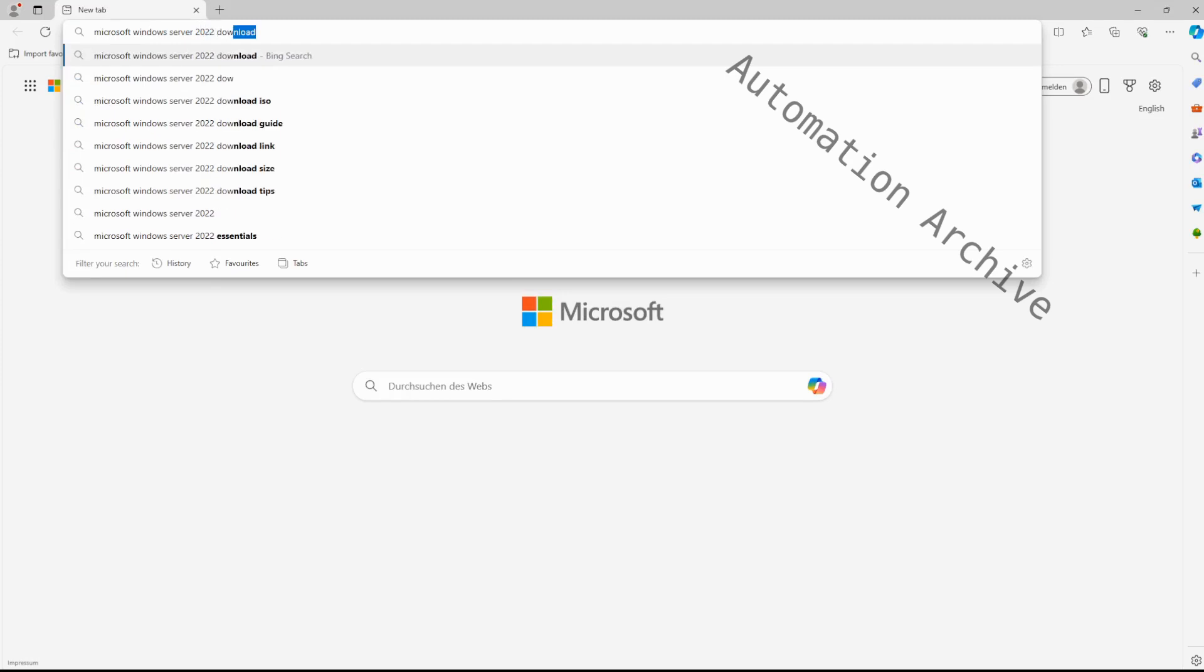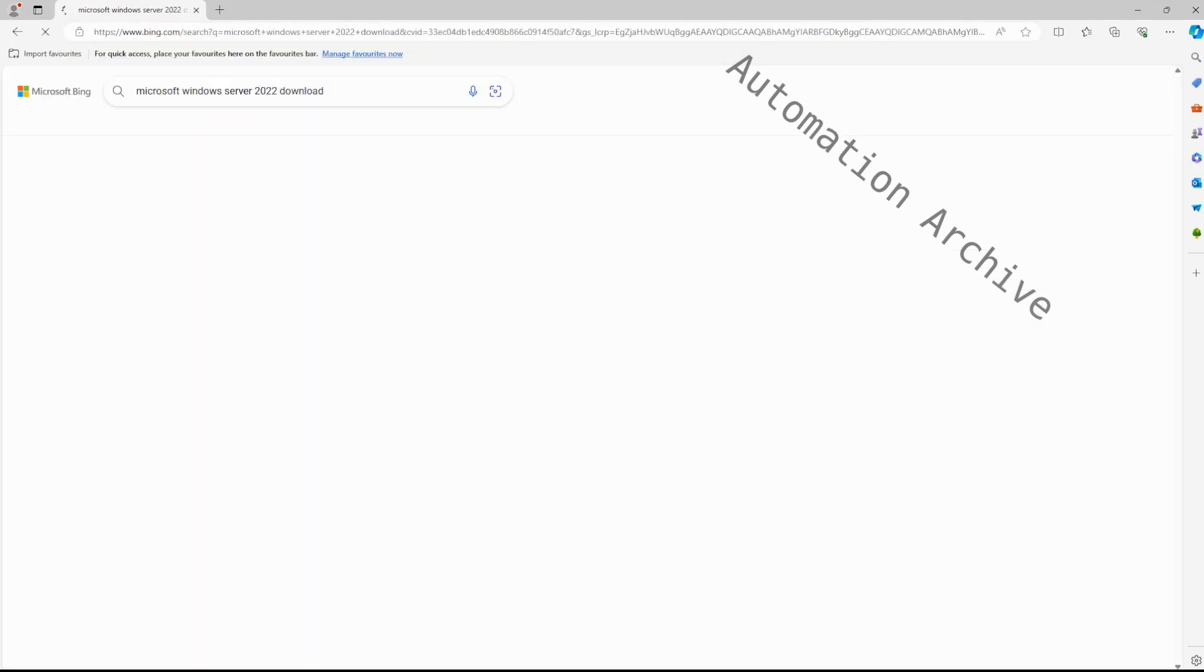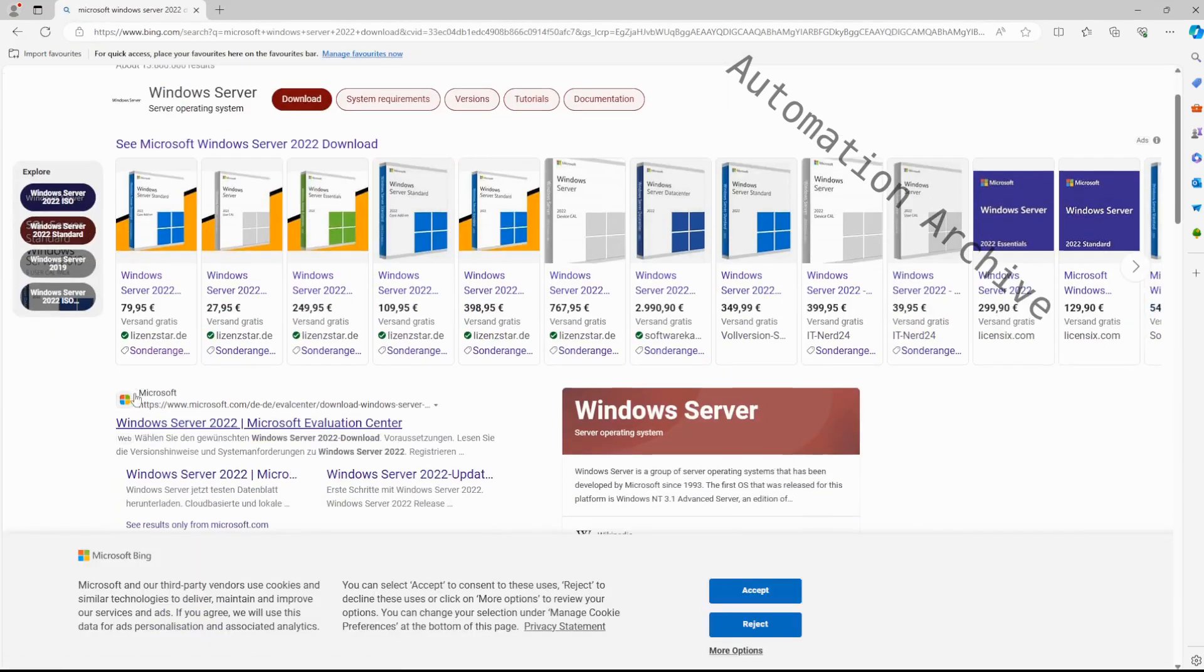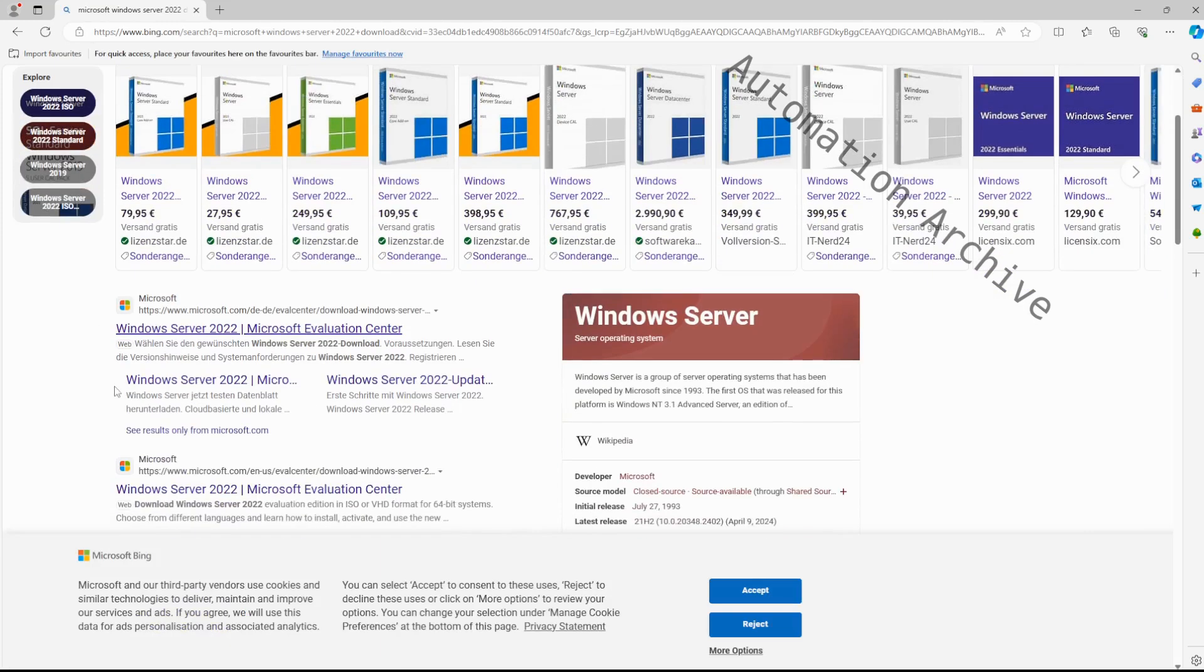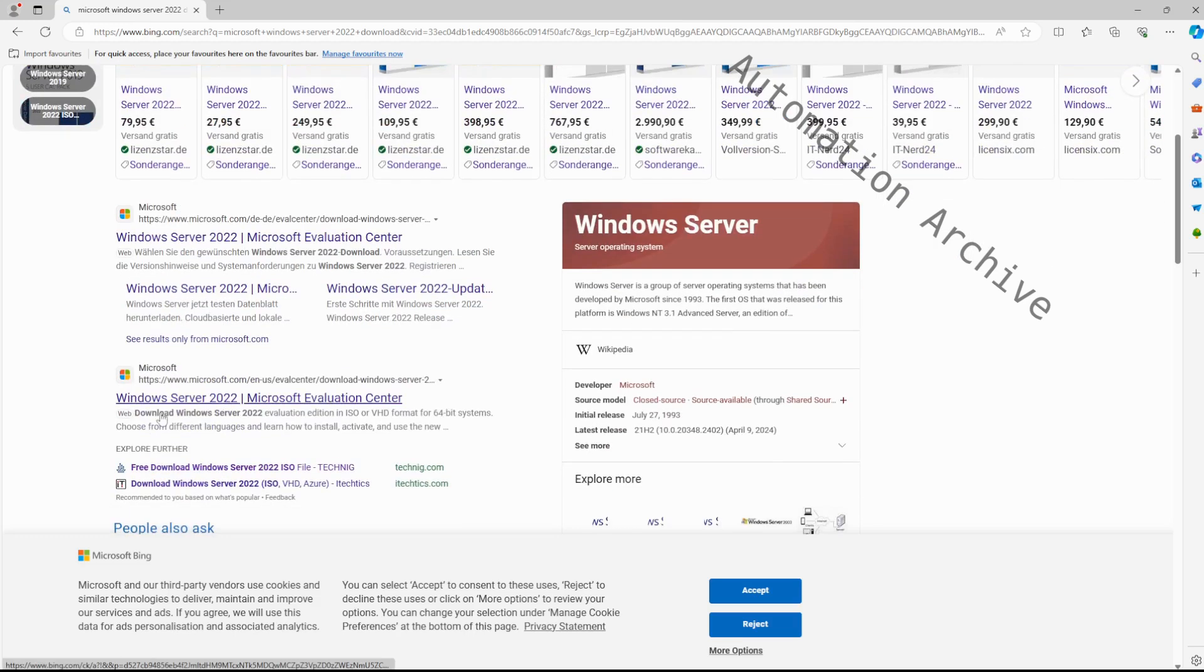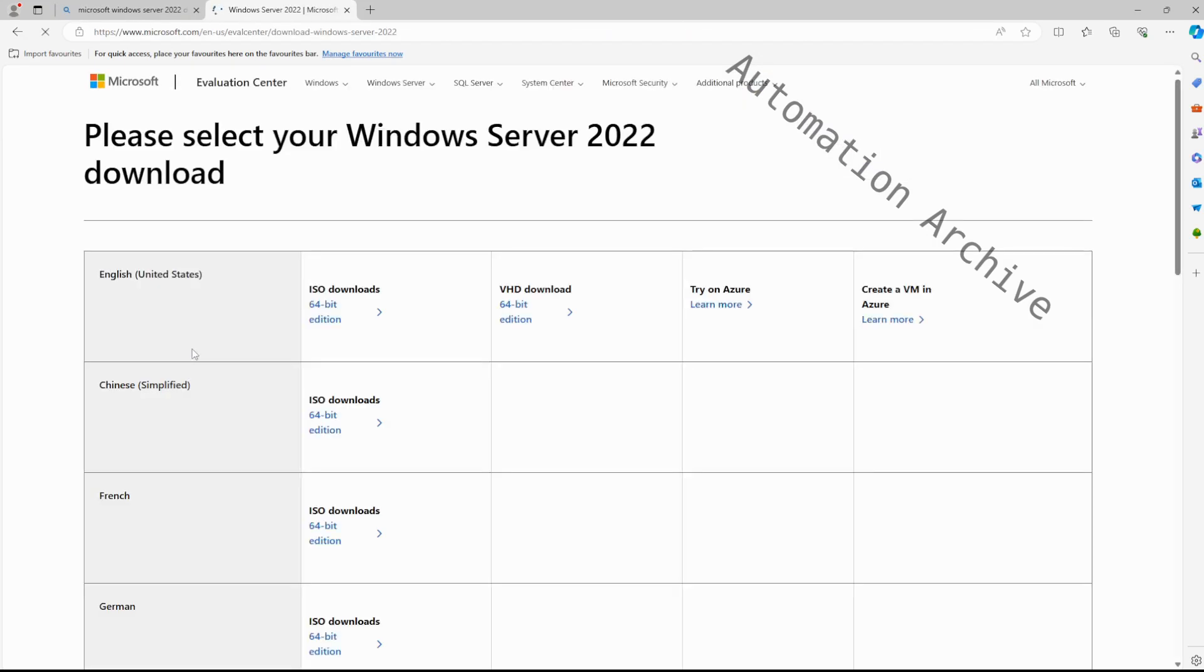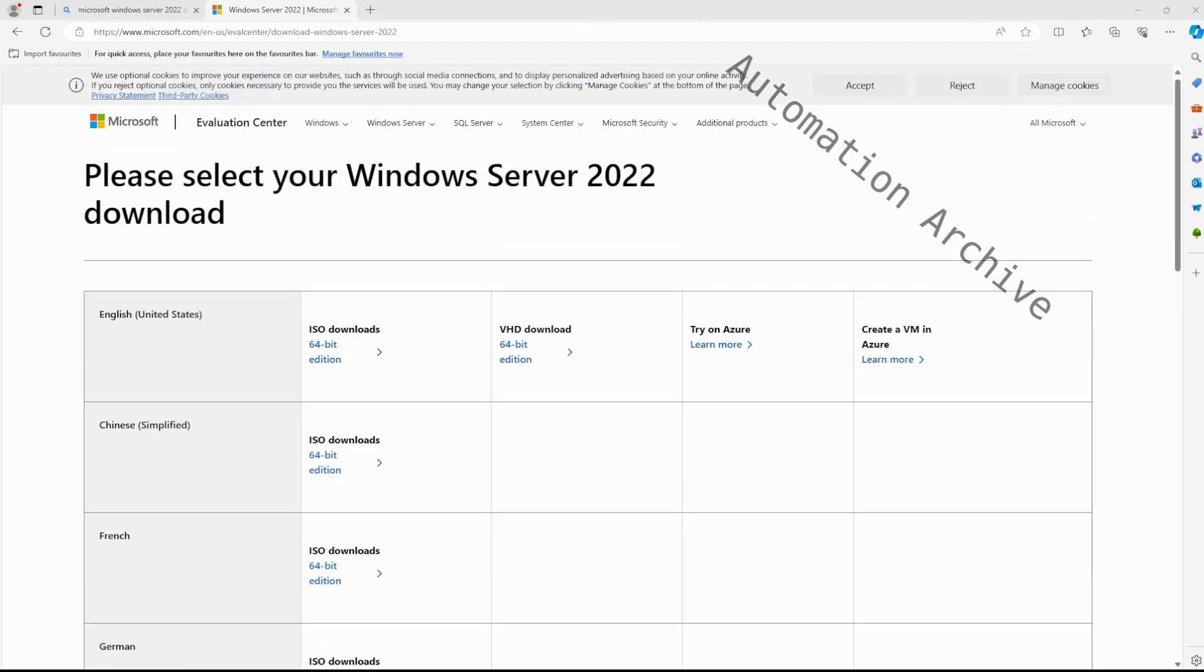Today I'll show you how to install the Windows Server Operating System in EVE-NG. First, we'll need to download the Windows Server ISO file from the Internet. Search for Windows Server ISO download, open up the Microsoft website, and click on the 64-bit ISO download.